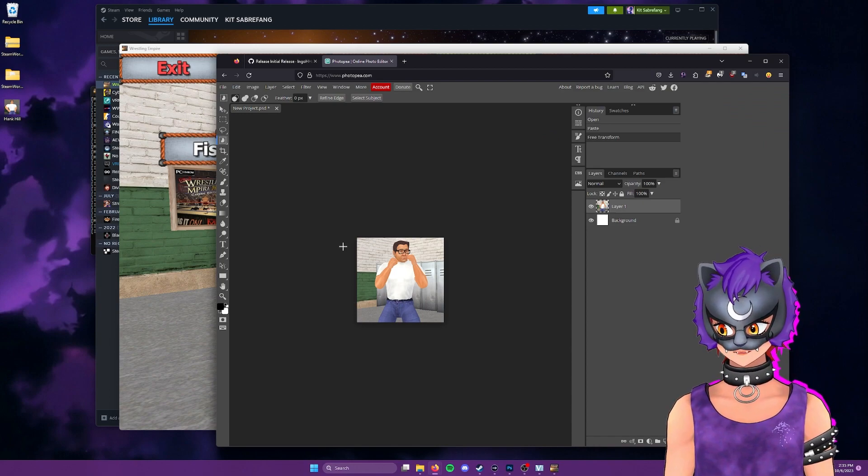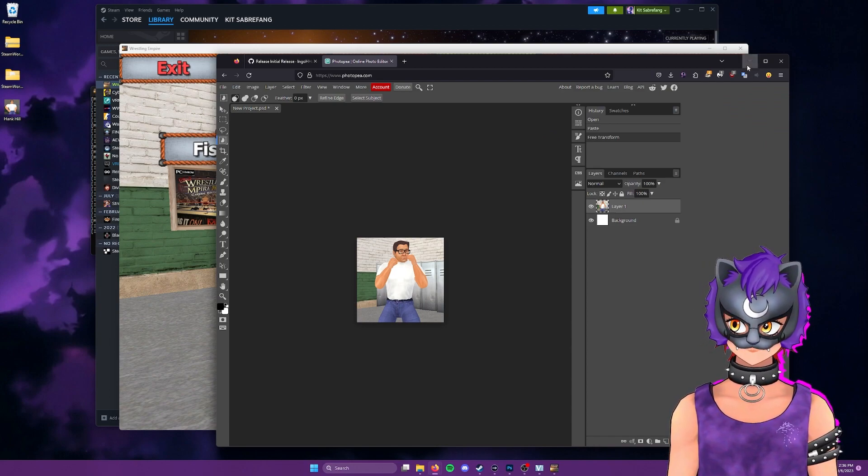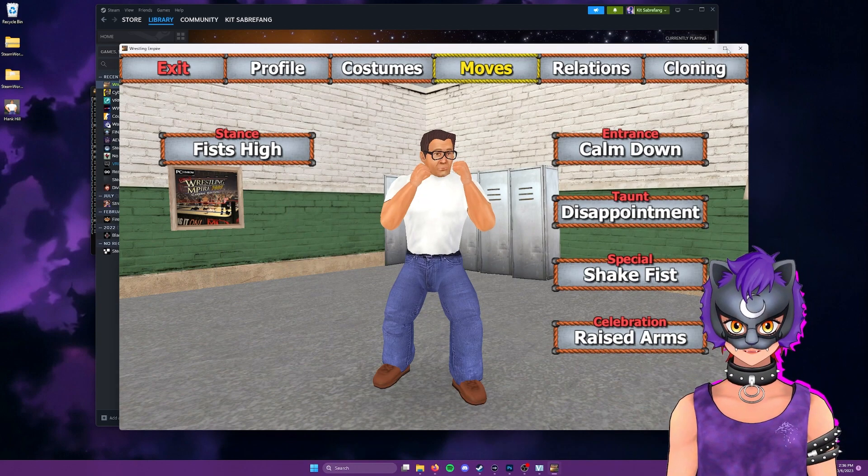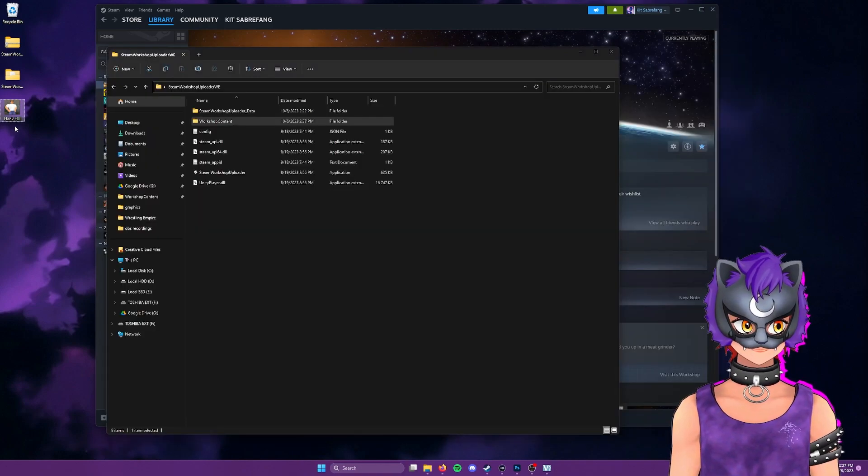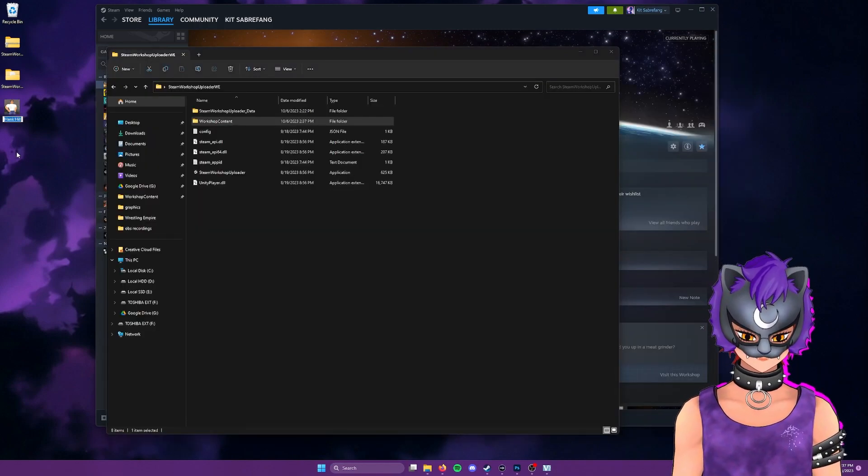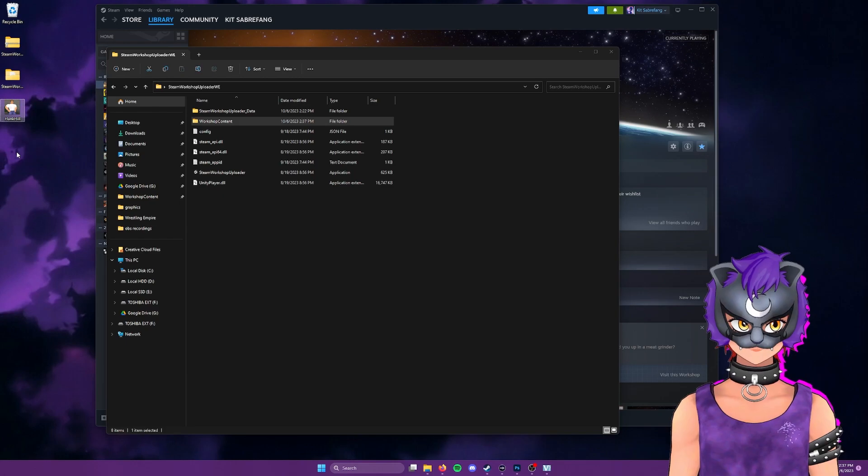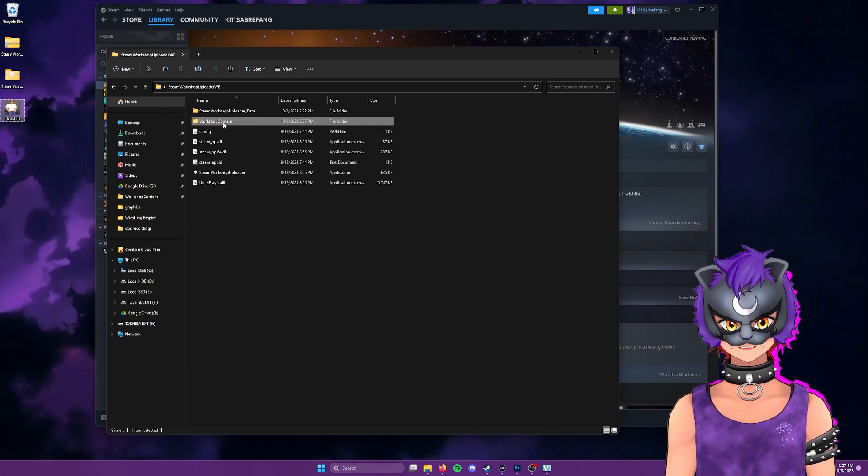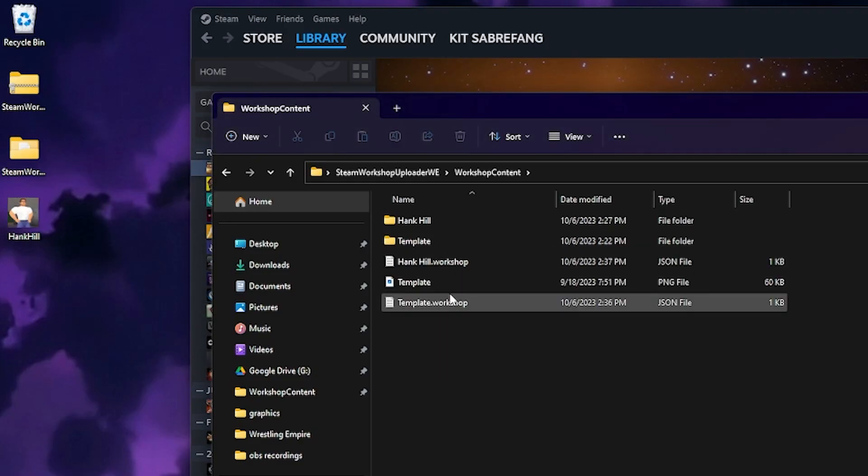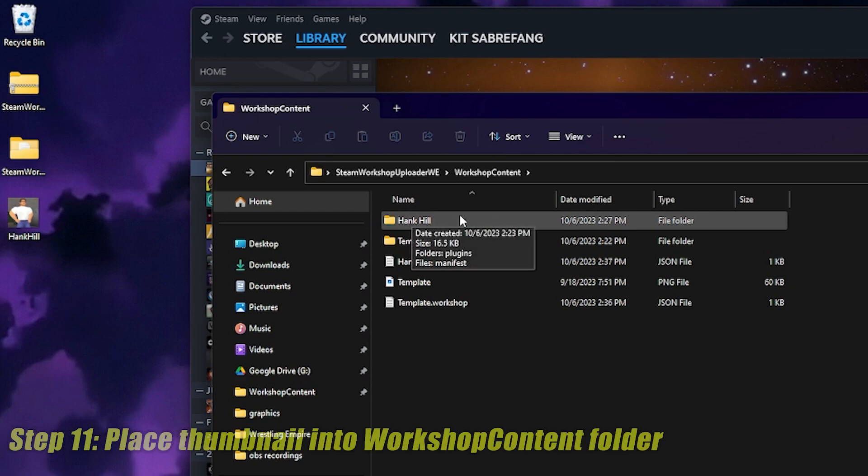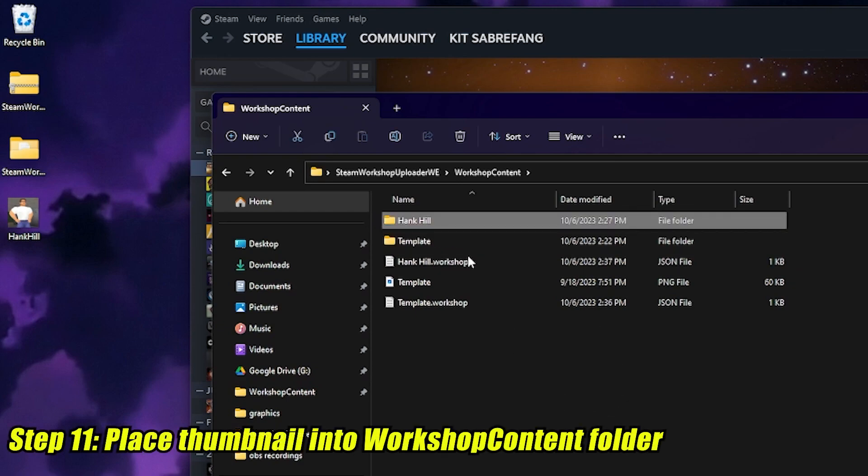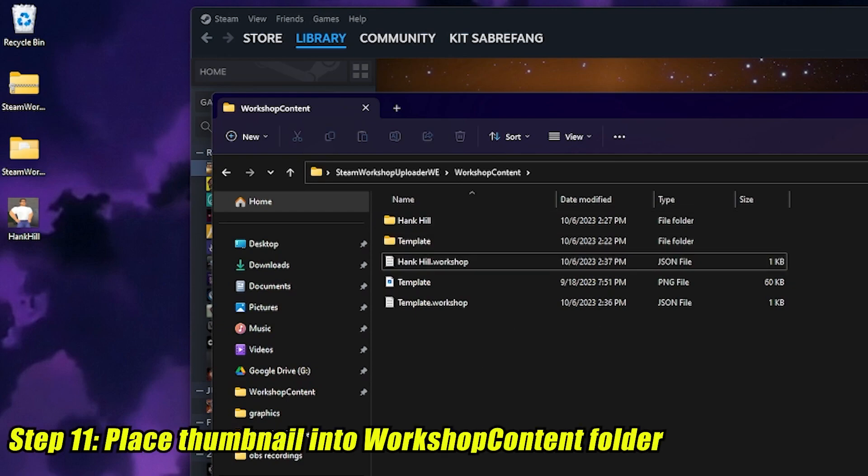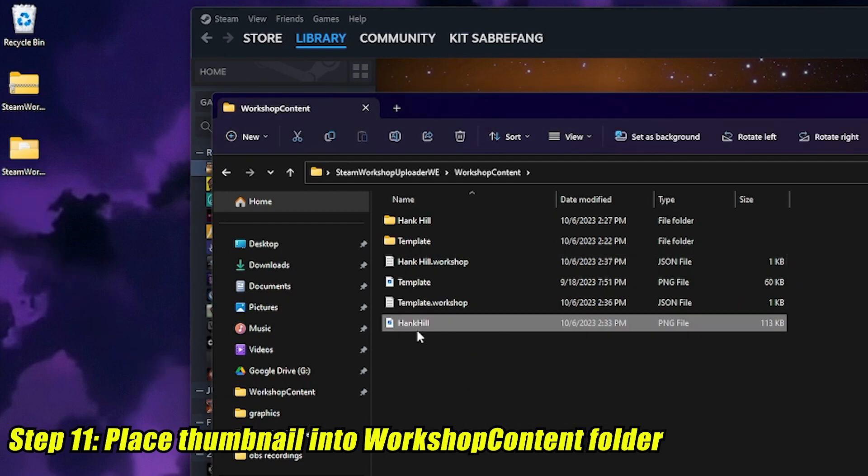So how do we get this onto our Steam Workshop? Well, let's go back to the uploader. I'm just going to go ahead and just to make this easier, rename that to just one word Hank Hill. We're gonna go to workshop content. This is the folder that will have your main mod folder. So for me, it's Hank Hill. I'll see the folder, the workshop file. And I'm going to go ahead and drop that in there.